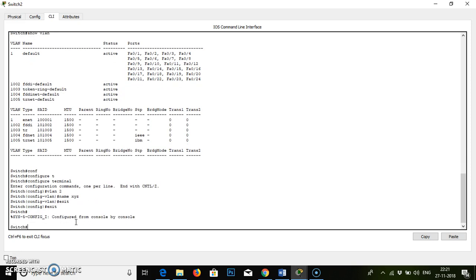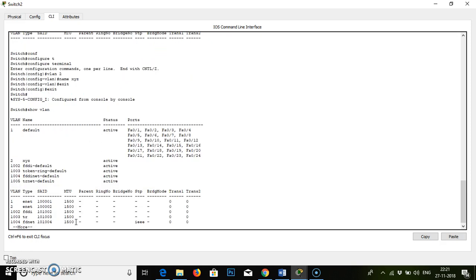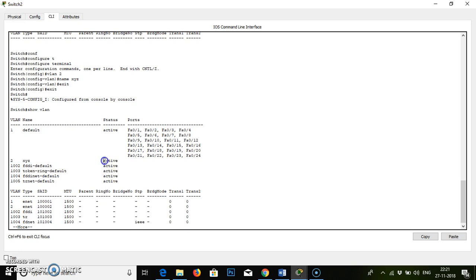Exit, exit to actual mode. Then type 'show vlan'. This is the scripting — what we are doing. In the previous section we had only one default VLAN with ID 1. Right now we have ID number 2 and name XYZ, which is active, but they don't have any port. How to activate that particular port?